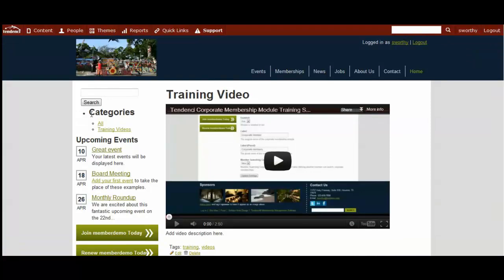And then we have our categories here on the left side where it automatically includes all videos for people in the software. And then our new category that we just added, training videos.